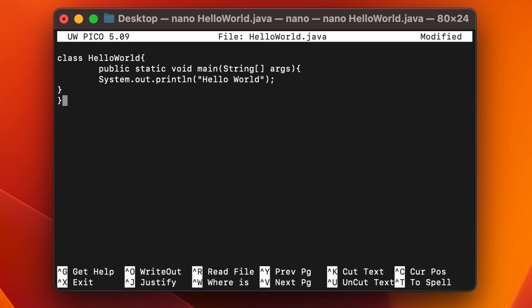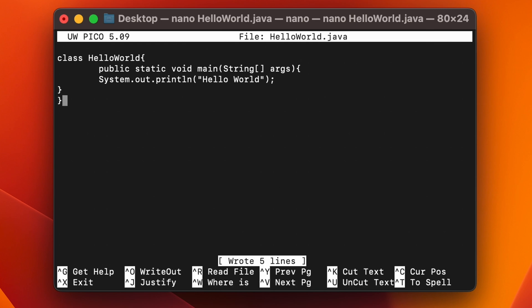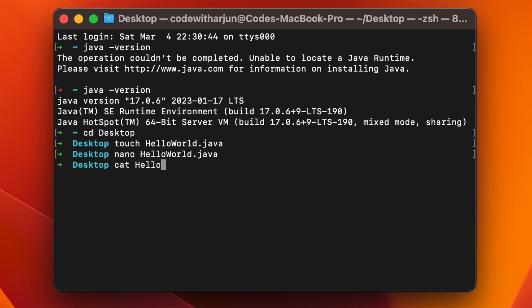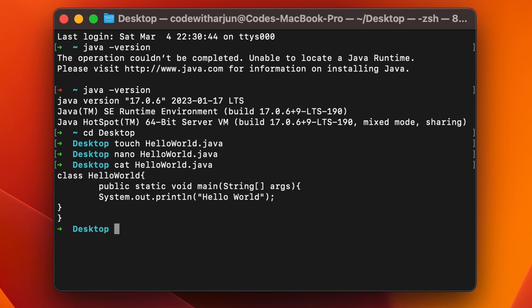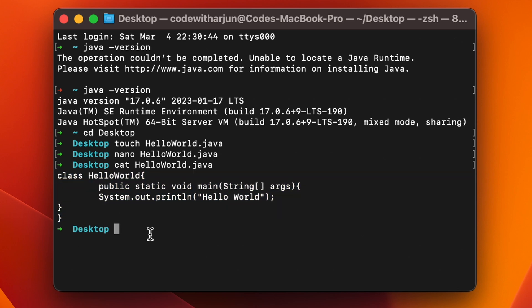Close the two curly braces to end the method and the class. To save the file in nano, press Control+O (not Command), then press Enter or Return. Then press Control+X to exit. To verify the file, type 'cat HelloWorld.java' and press Enter — you should see the program has been successfully written.